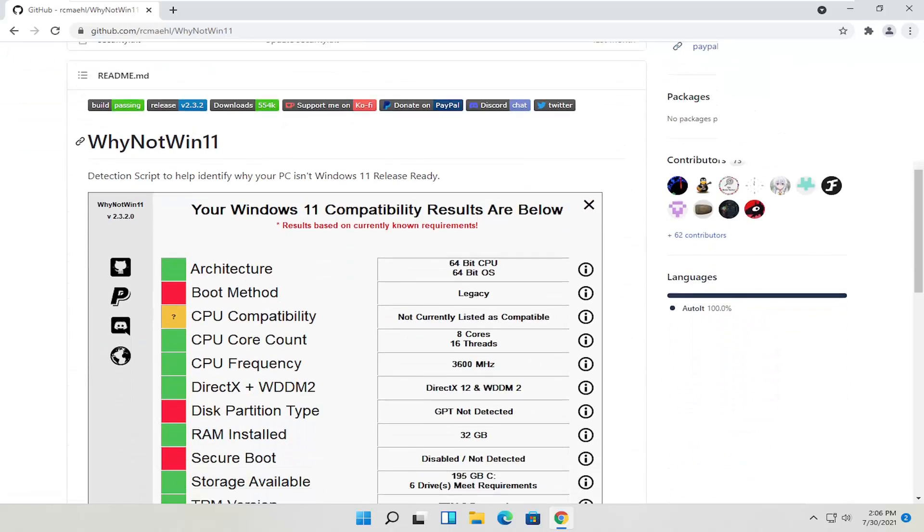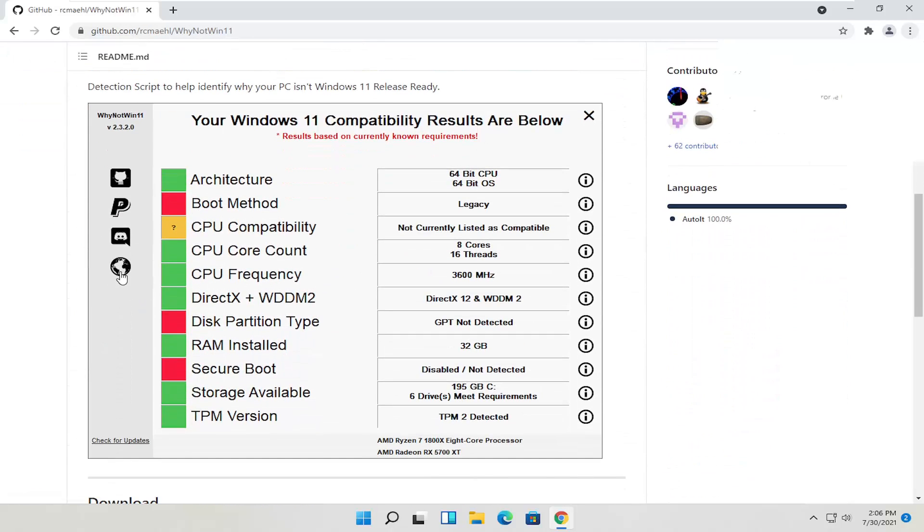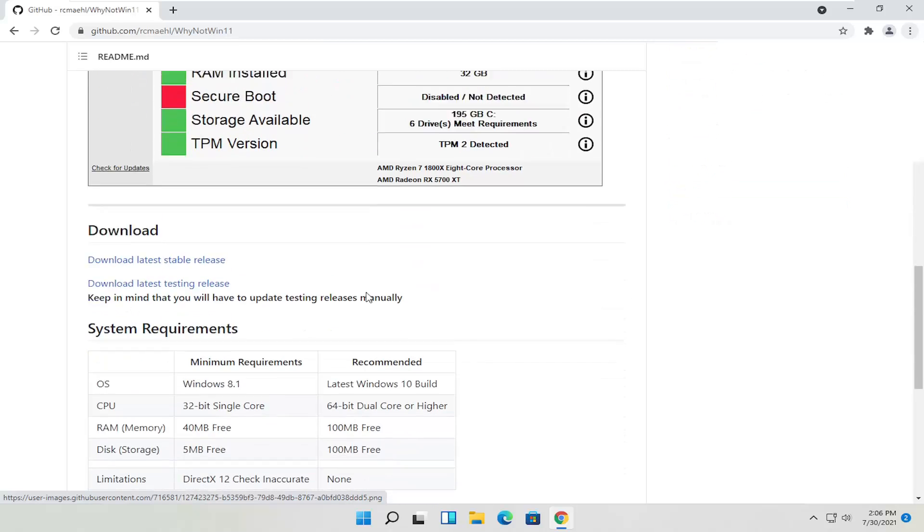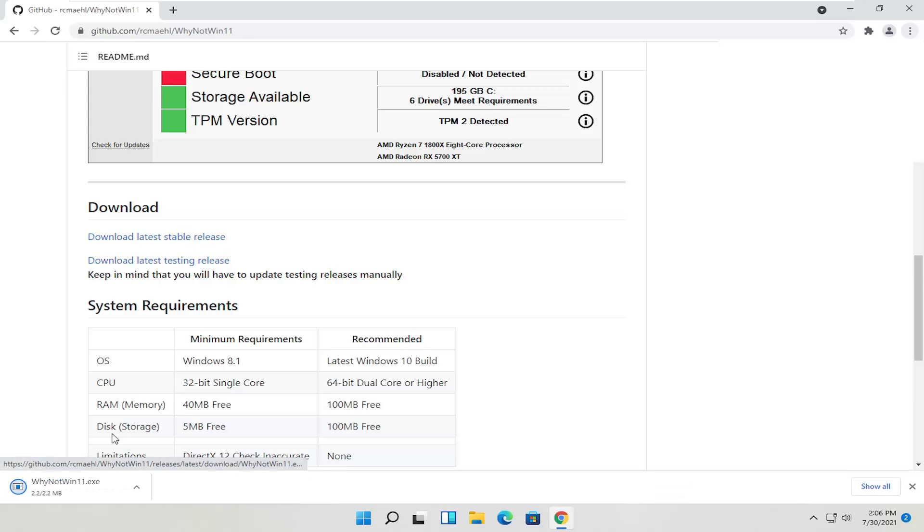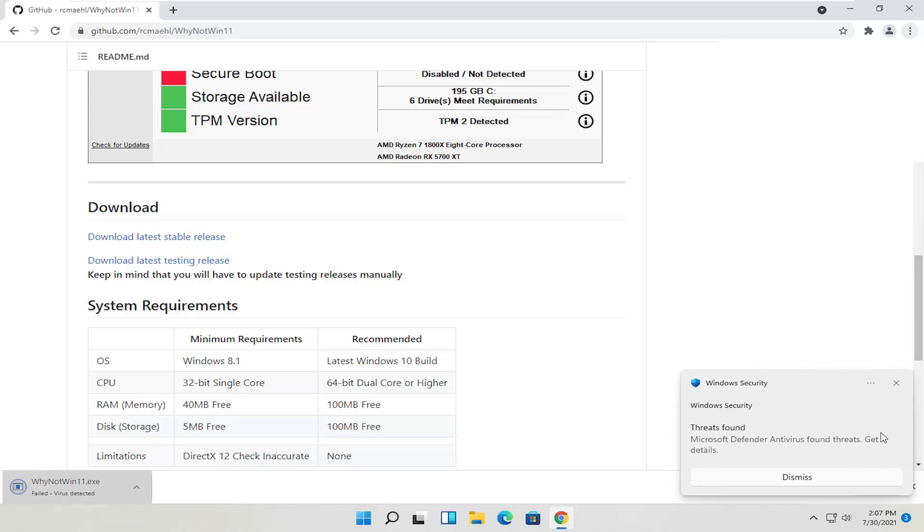Now you can see what the user interface will look like here and it will tell you what it will scan for as well as the compatibility results. Select download latest stable release. Go ahead and open that up and once it's done downloading, open it up to run it.